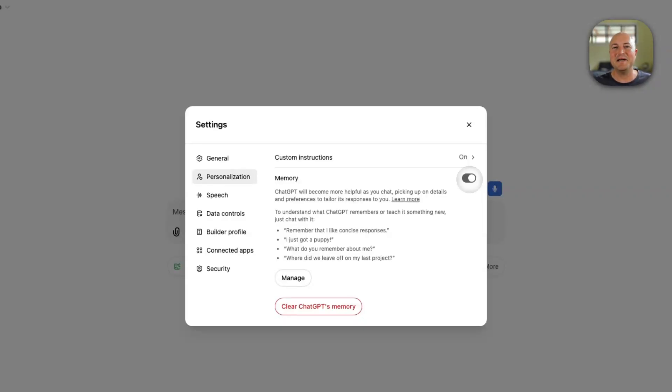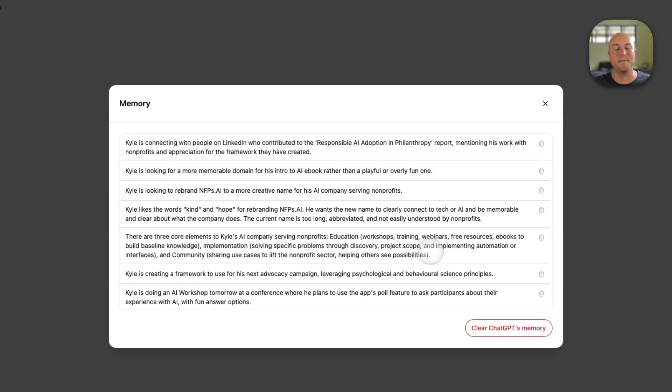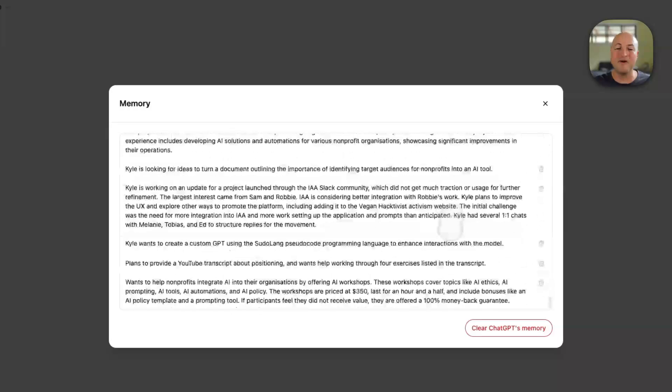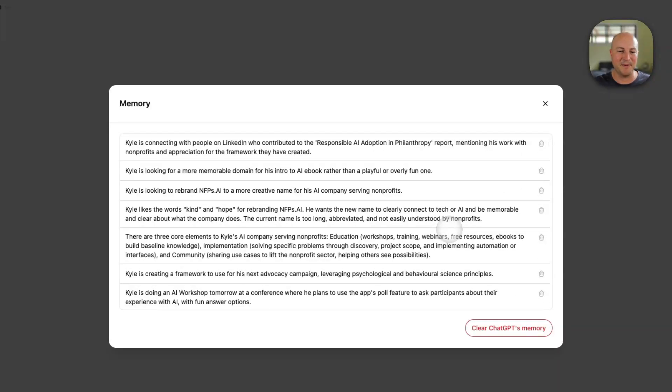But sometimes you may be using ChatGPT and it memorizes something that is completely irrelevant for who you are in the work that you're doing. So you can click on this manage button. And in here, you will actually find all of the memories that ChatGPT has stored about you.